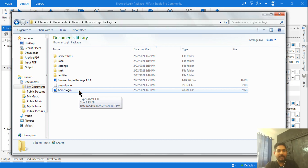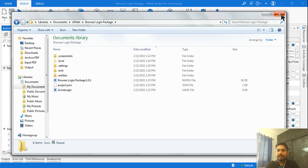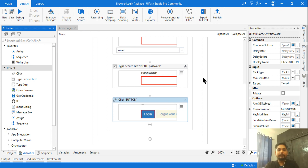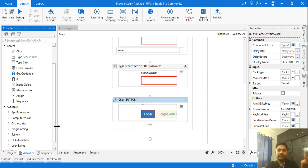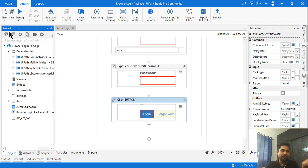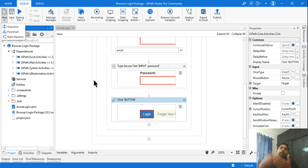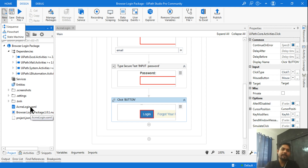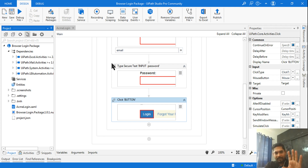Go inside that folder — Documents > UiPath > Browser Login Package — and you'll see the NuGet package has been created, along with the ACME Login activity XML. If you want multiple activities in the library, go to Project and add a new sequence. You can create as many XML files as you like, such as ACME Login, ACME Logout, etc.